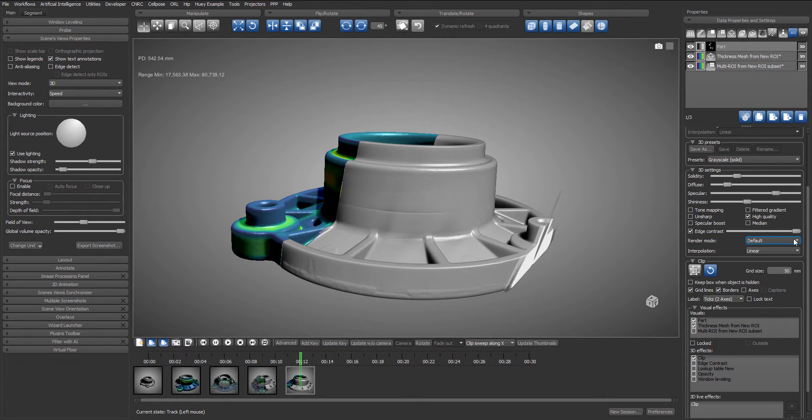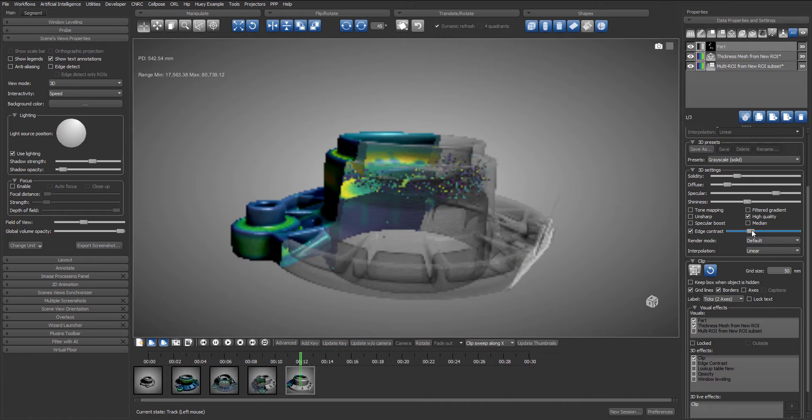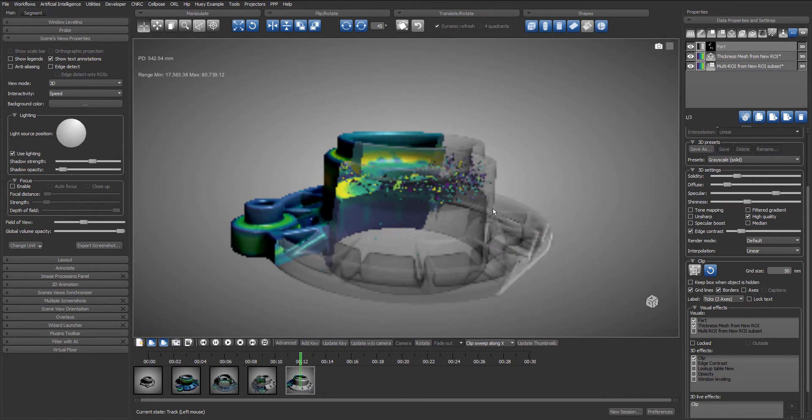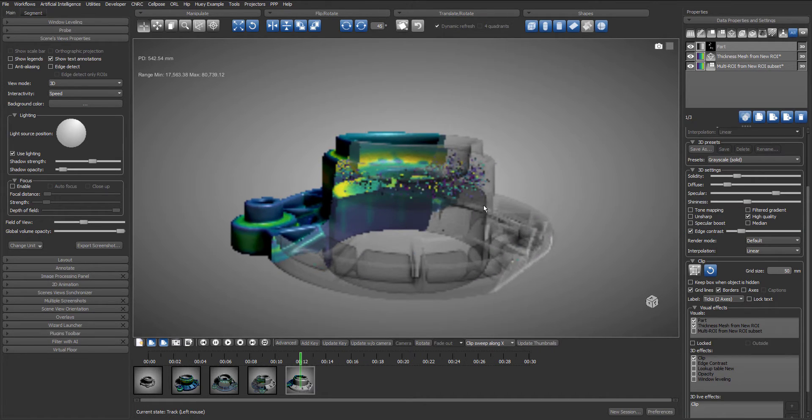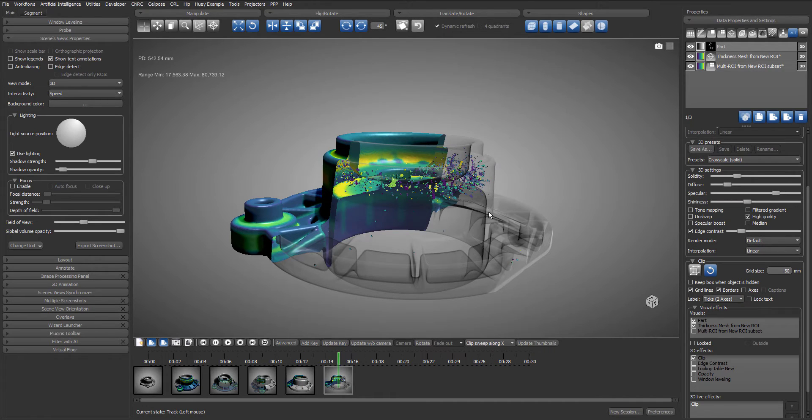After adding a keyframe we are now ready to modify the threshold of the edge contrast and add another keyframe. Then we will turn around, zoom in and add a keyframe.